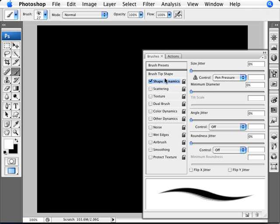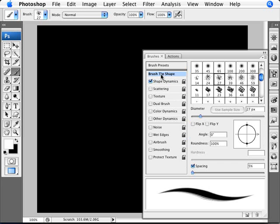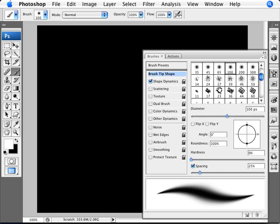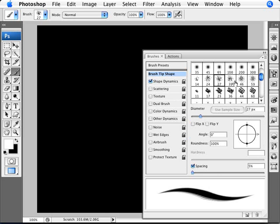So shape dynamics and pressure is what you need here. And if you go into brush tip shape, you can select different brushes, there are different ones that give you different effects. I tend to like this painterly looking one, so we're going to use that for this one.